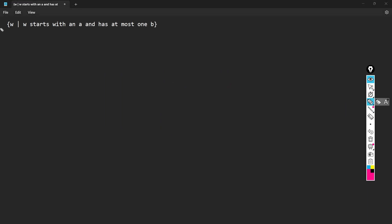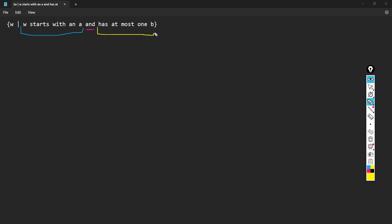Let's make a DFA for the language W, where W starts with an A and has at most one B. Notice that this is an intersection of two languages: the first language is W starts with an A, and the second language is W has at most one B. We can make DFAs for these languages individually and then combine them, which will make the process a little bit easier.